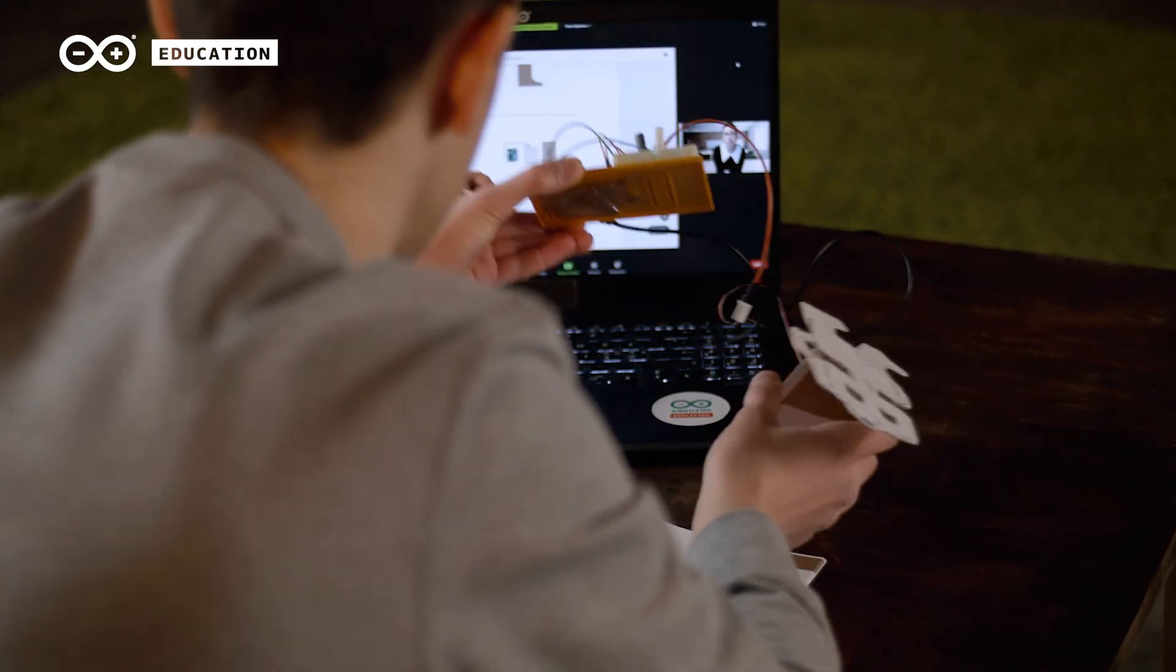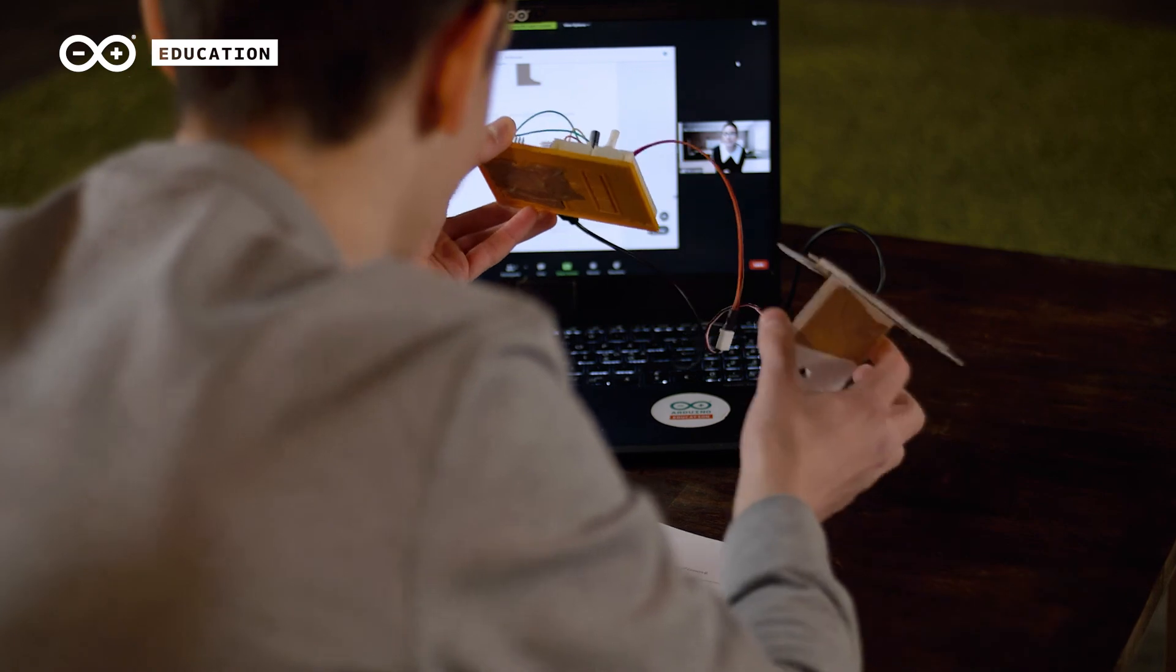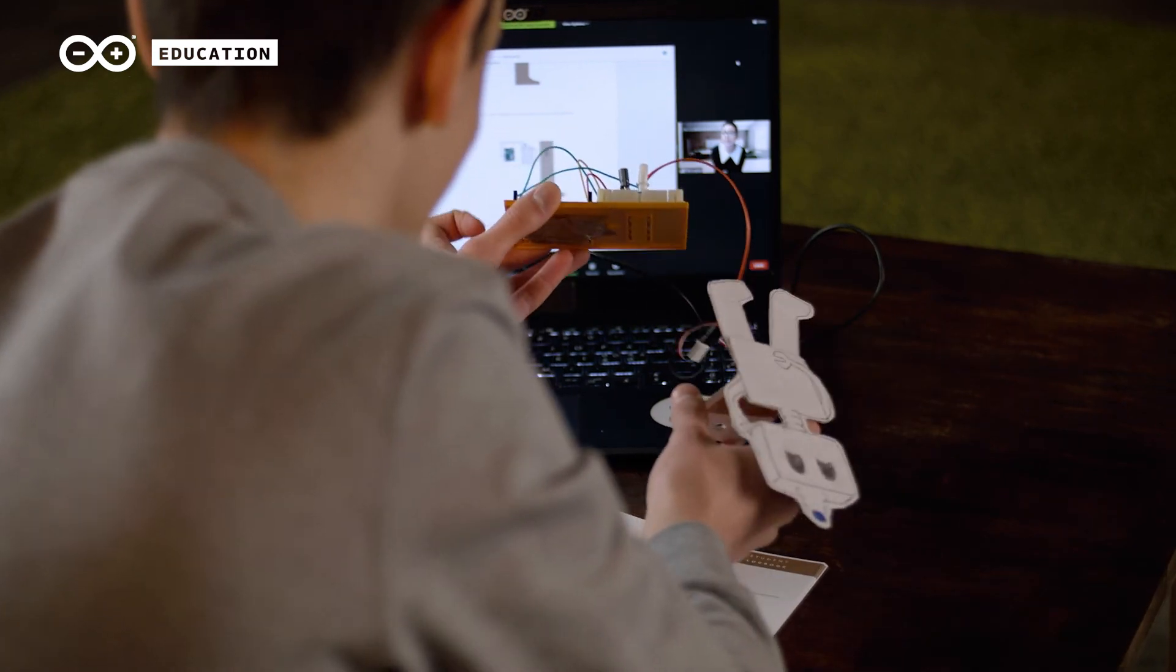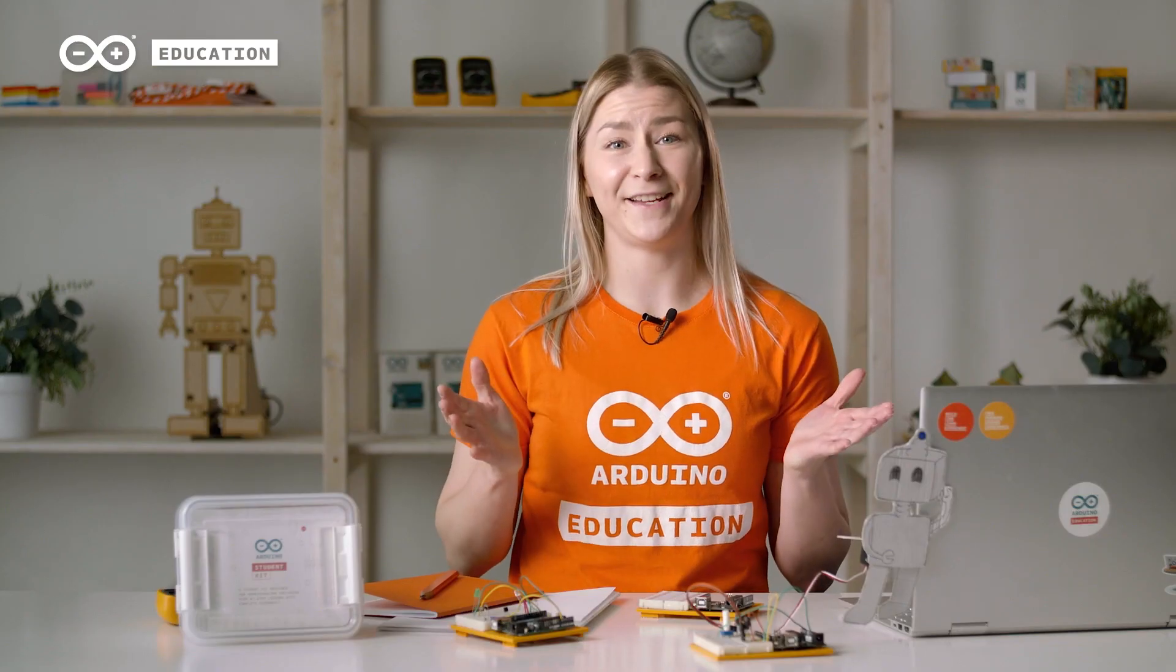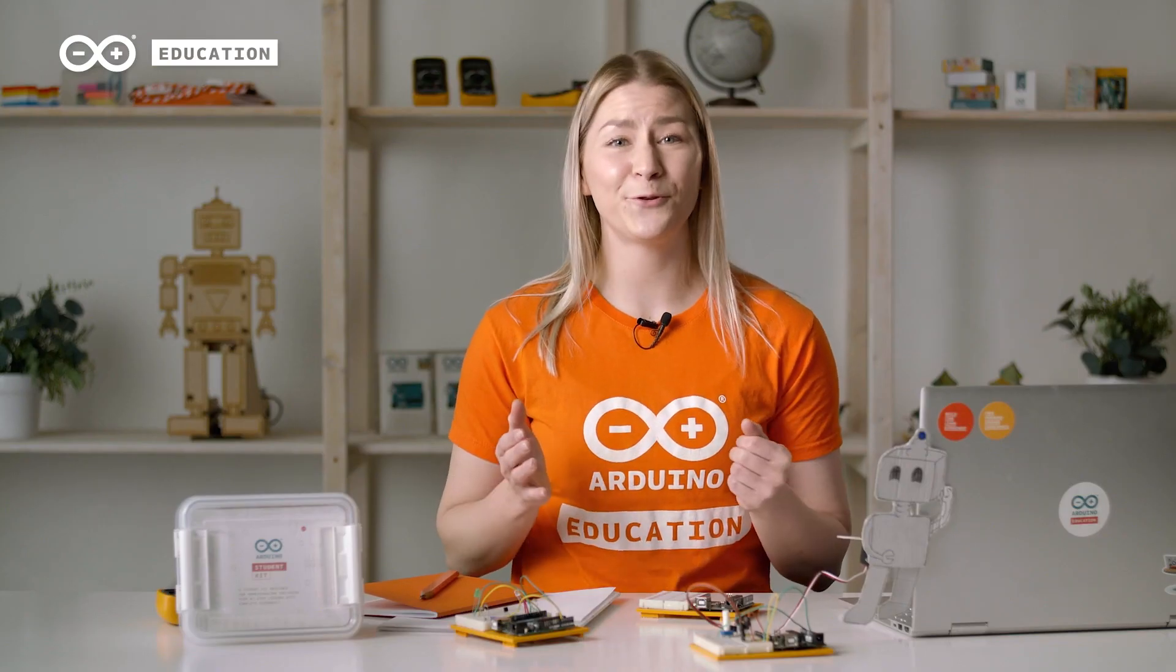The world is open for you and your students' ideas. That's it for today. Thank you so much for watching. Have fun learning electronics and coding. See you next time!